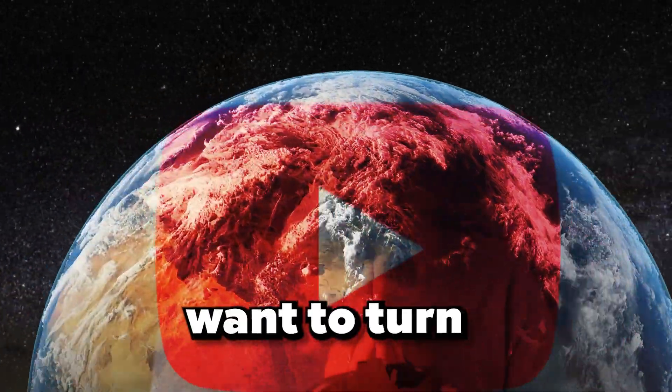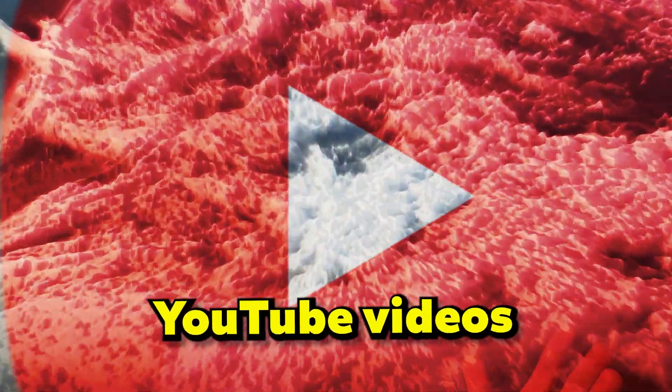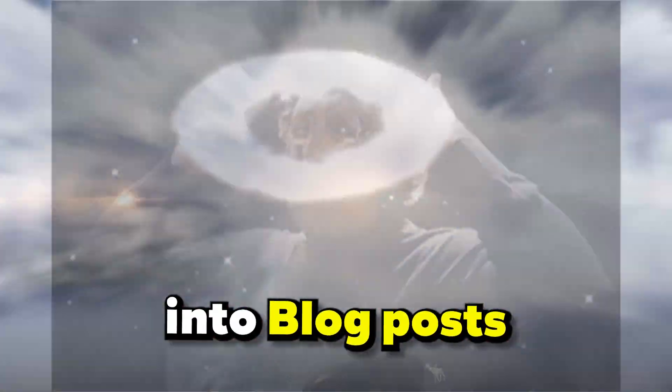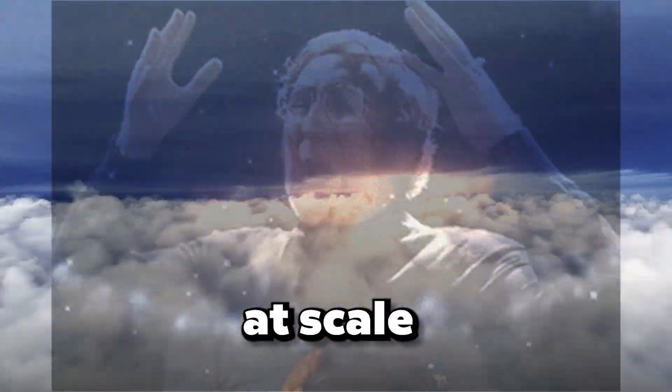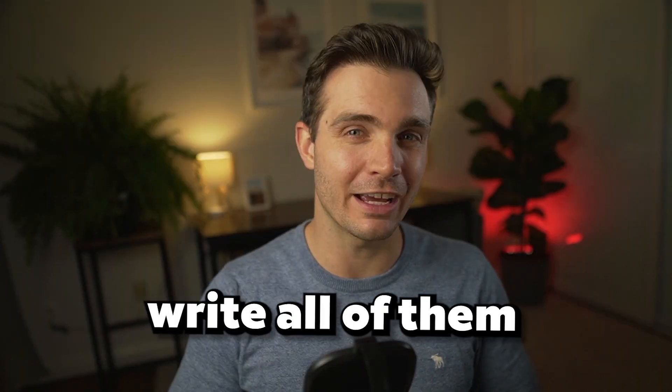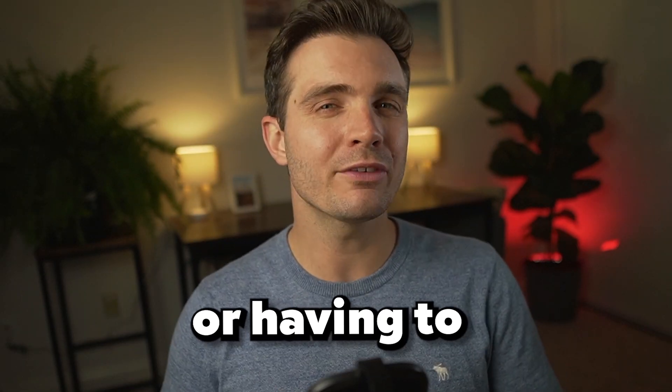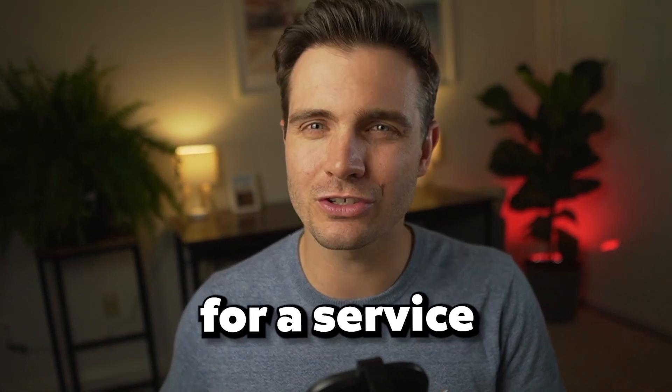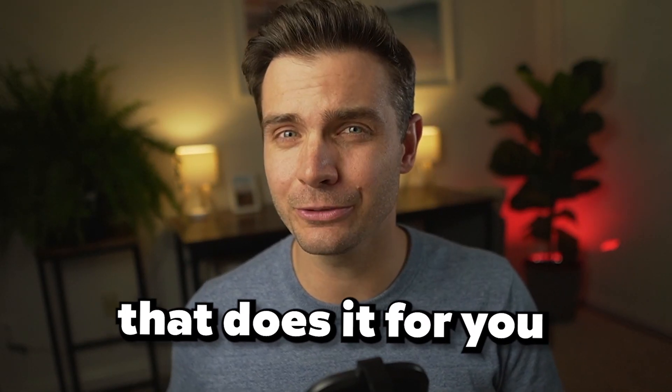Do you want to turn YouTube videos into blog posts at scale without the manual work of having to write all of them or having to pay a lot for a service that does that for you?